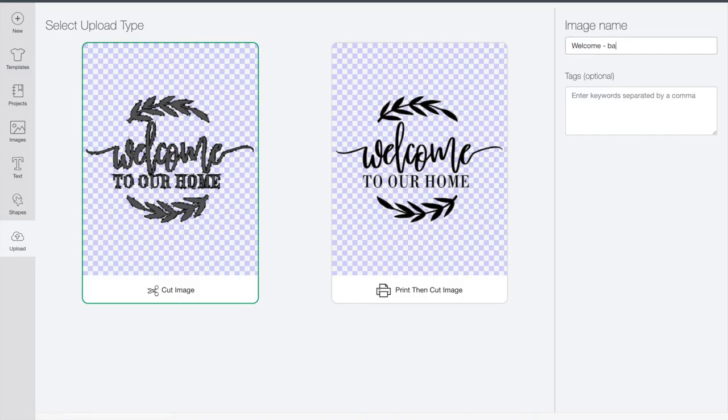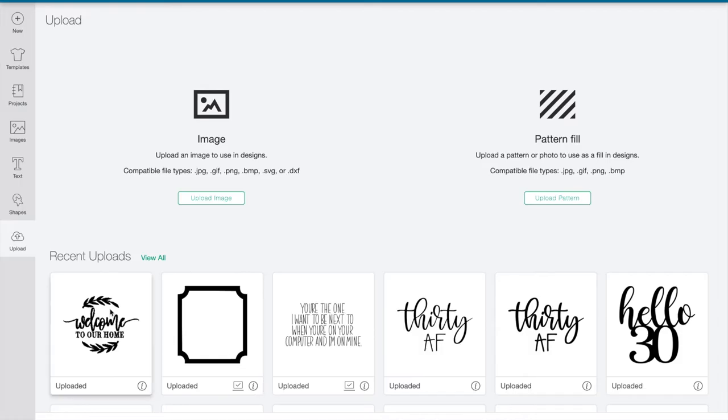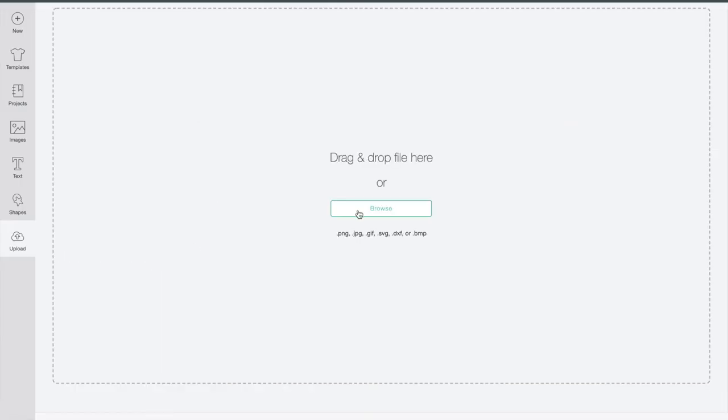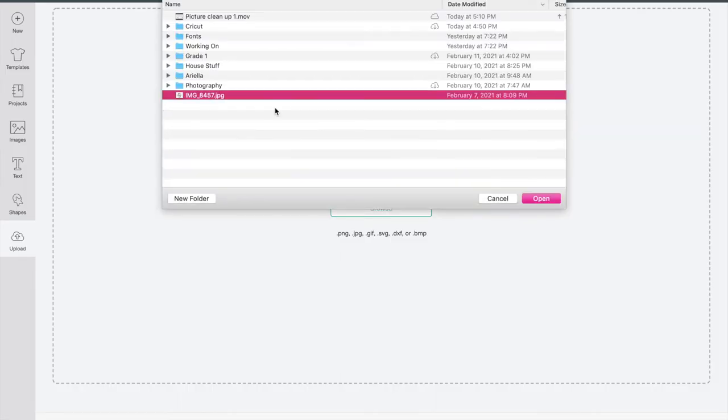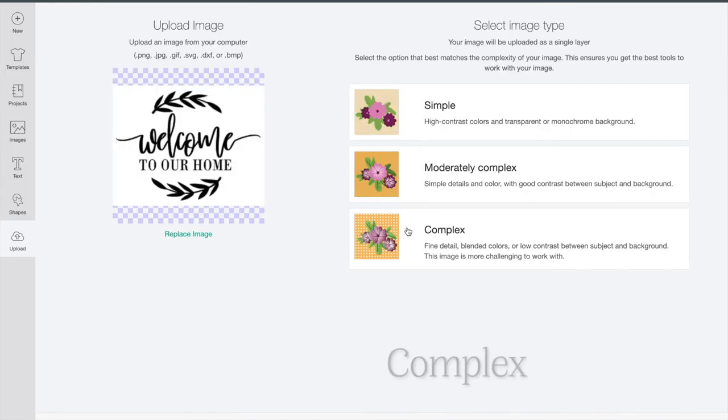I'm going to save this to show you a side-by-side comparison of simple and complex. So now I'm just going to go and upload it one more time, exact same image, but this time I'll click complex.